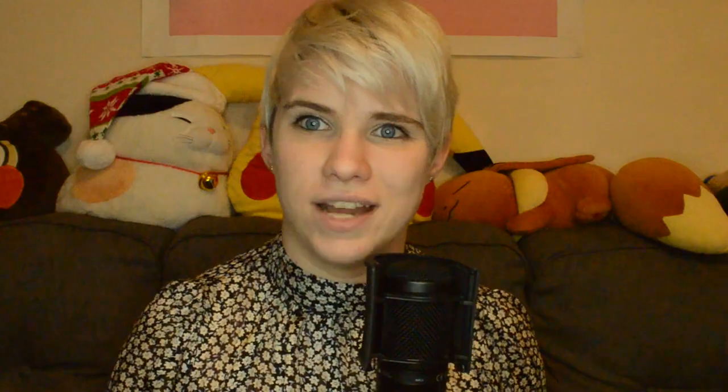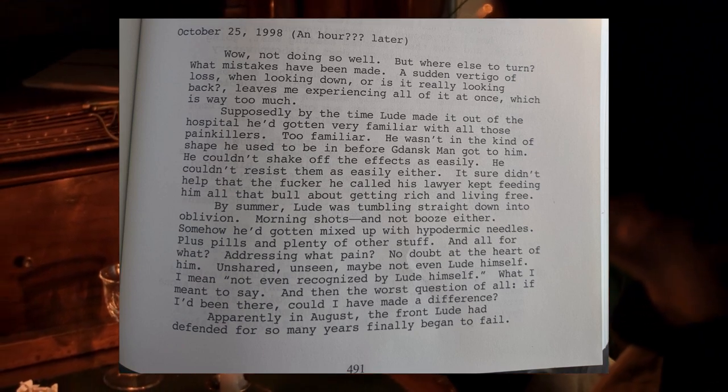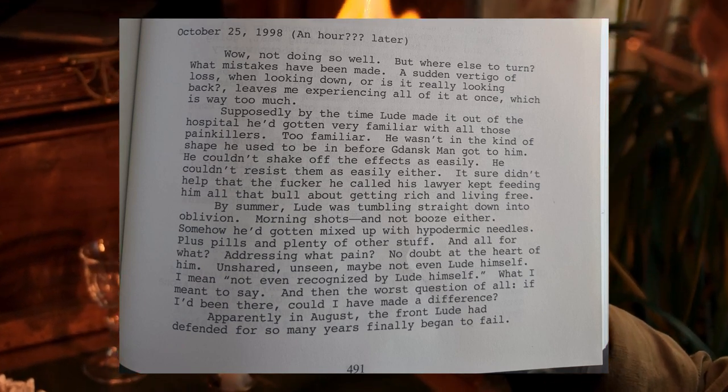But is he? We know about Will Navidson, whether he existed or not. We know firm facts about his career, his childhood, his family. We also begin to uncover facts about Zampano — his affinity for cats, his lost loves, his blindness. His life is more muddled than that of Will Navidson, more obscured by lack of record, but also fairly firm. If one figure can't be placed into a single category of existence, it's Johnny. We cannot trust him and we cannot trust what others tell us about him, his committed mother being our only outside source of information. Not only is the house and the book falling apart at the seams, but so is our narrator: "A sudden vertigo of loss when looking down — or is it really looking back — leaves me experiencing all of it at once, which is way too much."